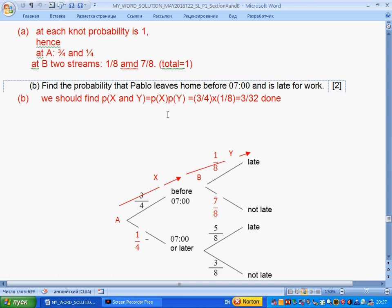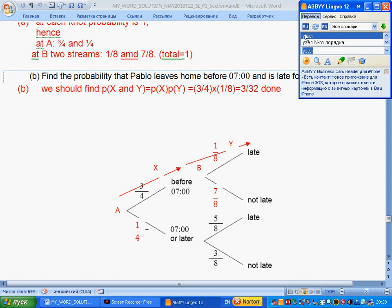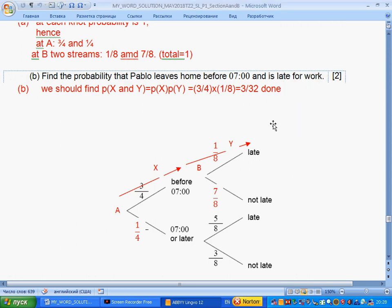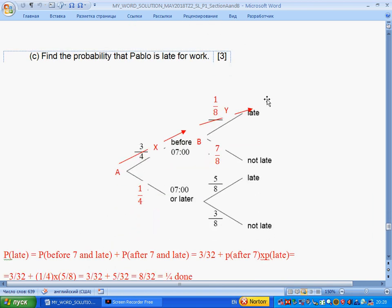Question B: find the probability that Pablo leaves home before seven AND is late for work. To get before seven we go along this route, and for late we go along this route. Two events X and Y happen, so the probability that both events happen is the product of their probabilities. We multiply: three over four times one over eight, giving three over thirty-two.